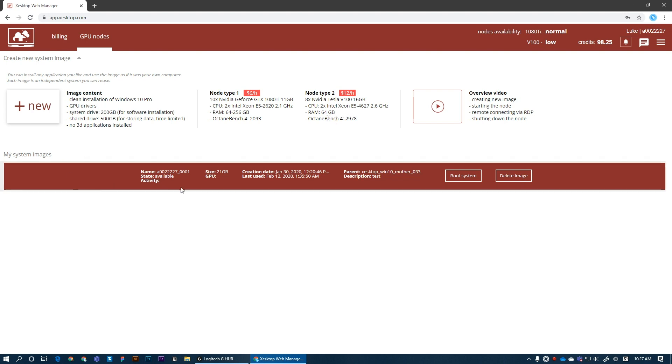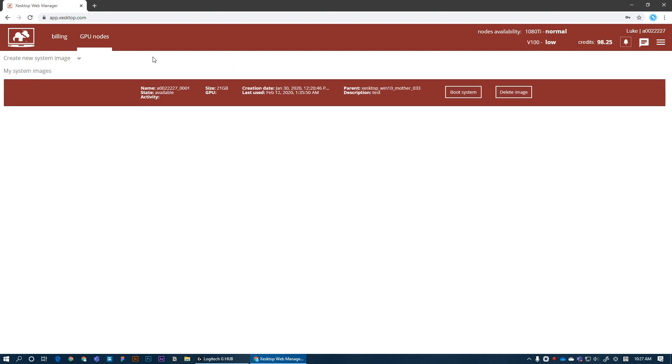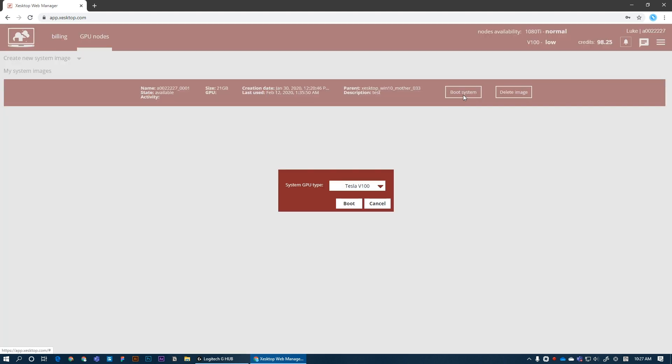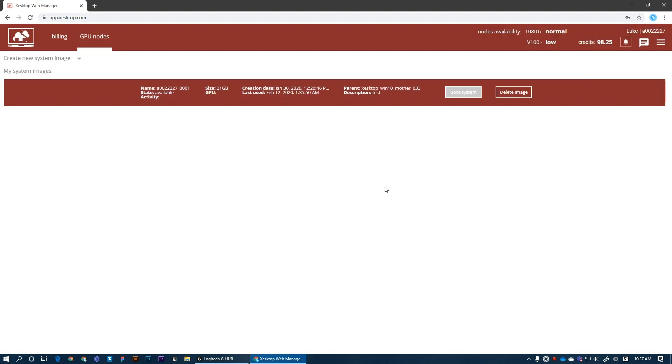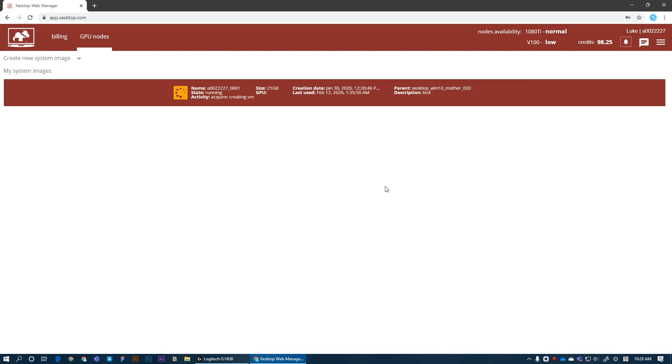So I already have a system image created. If you don't, you can create a new one here. I'm just going to hide it and let's boot system. Here we can select your type of machine. I'll go for Tesla. Click boot.